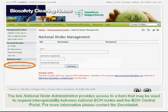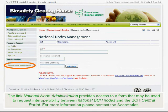The link National Node Administration provides access to a form that may be used to request interoperability between National BCH nodes and the BCH Central Portal. For more information, please contact the Secretariat.